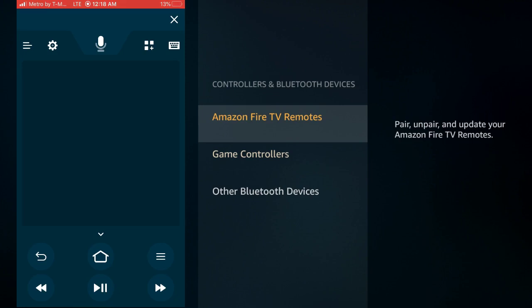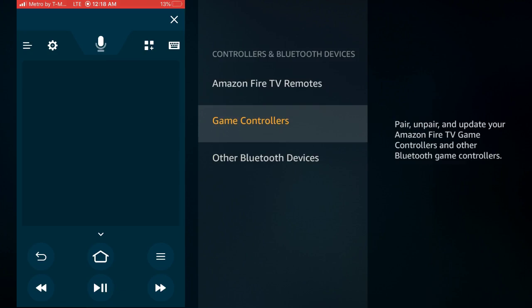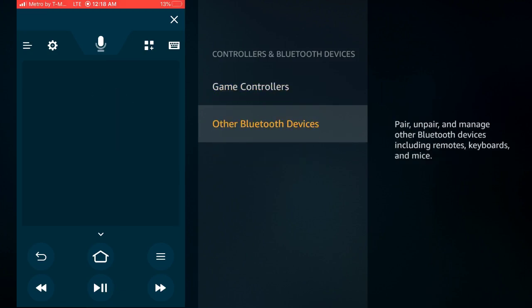Once you click on it, sometimes it'll ask you a pin that pops up on your TV and all you got to do is type in that four digit pin. But then once you're open to this screen, you can see I'm just scrolling down and I have control over my Fire Stick.